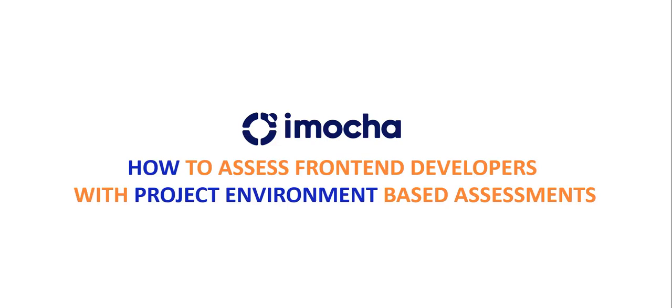Hi there! Did you know there is a better and accurate way of assessing developers on front-end technologies? We will show you how.